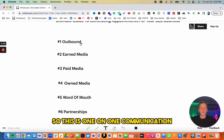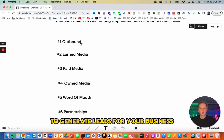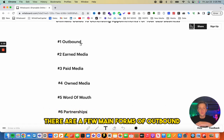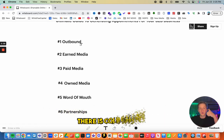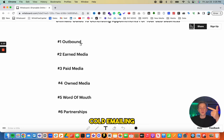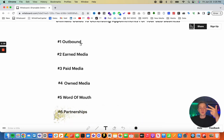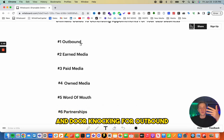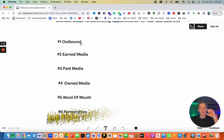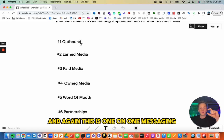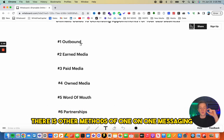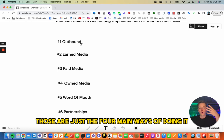Let's talk about outbound first. This is one-on-one communication to generate leads for your business. There are a few main forms: cold calling, cold emailing, DMing people on social media, and door knocking. There are other methods of one-on-one messaging, but those are the four main ways.